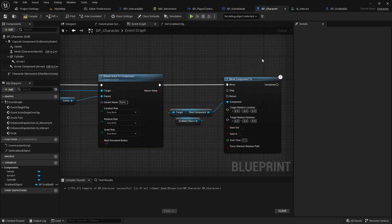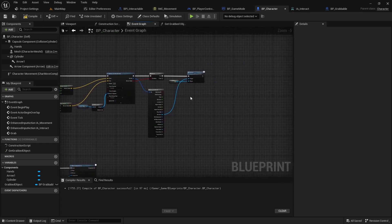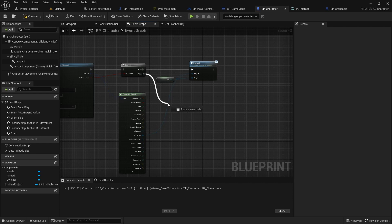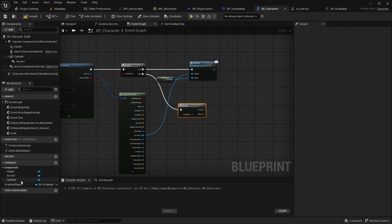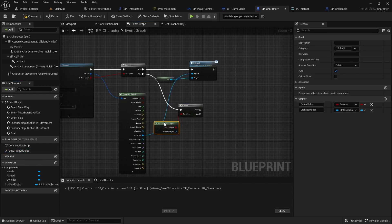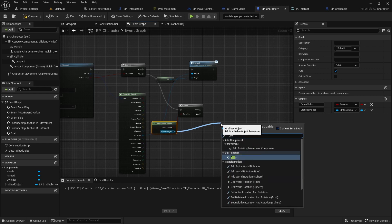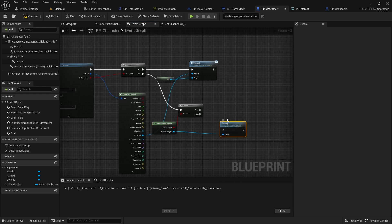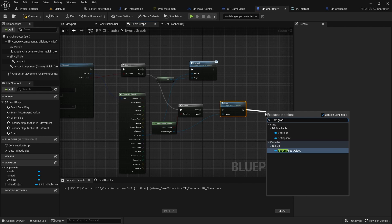Then go back to the character class. If there is no hit, call the drop function. Finally, call the setter of the grab target to clear it.